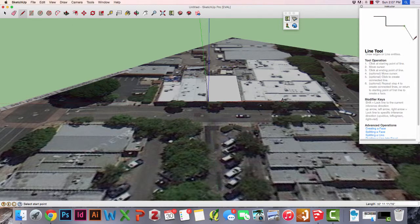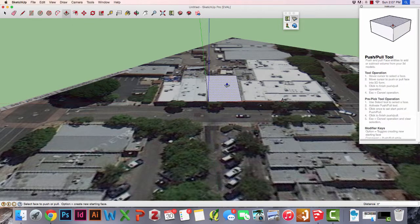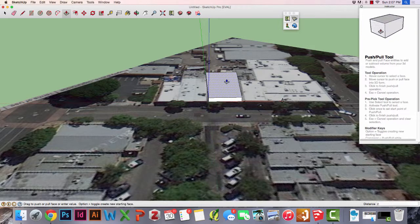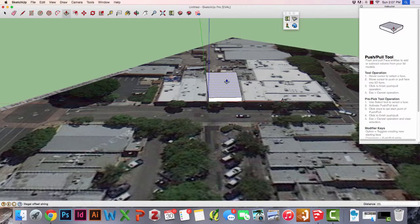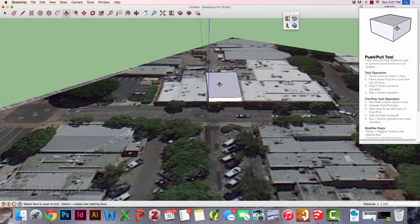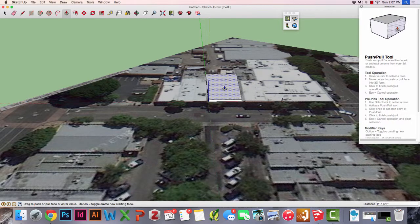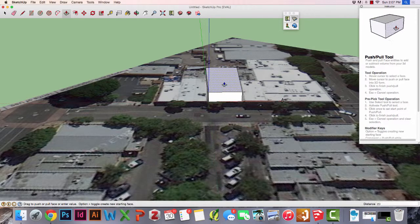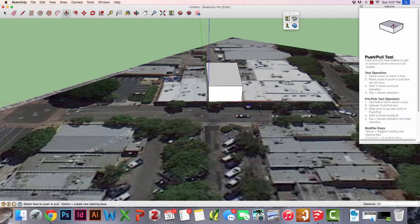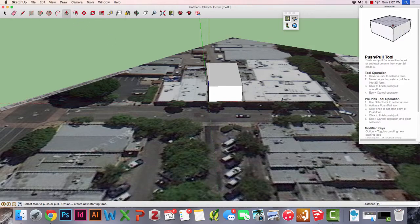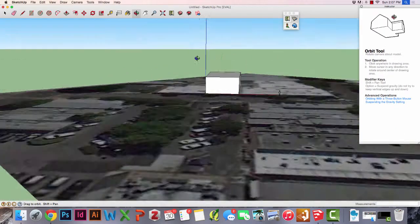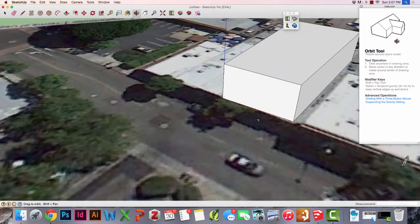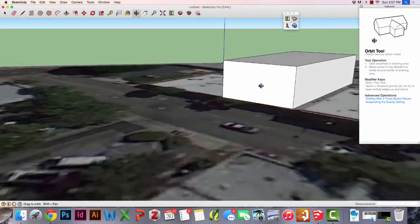What I want you to do is just extrude that building. We're going to go, let's go 20 feet. If you remember, what we do is we start pulling up and we use our keyboard. I'm typing 20 in feet and enter. And I end up with a 20-foot building. You can see that by scale.